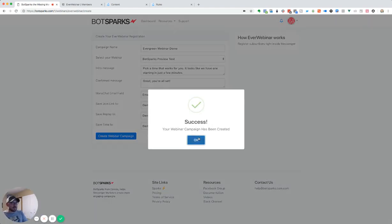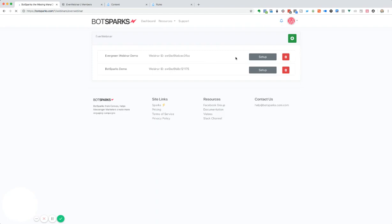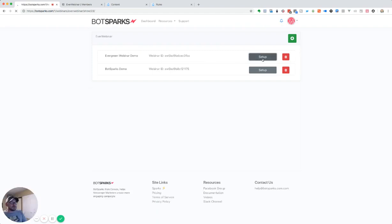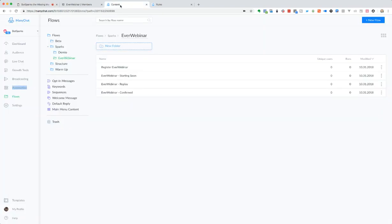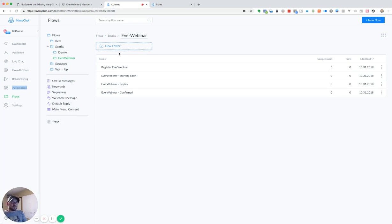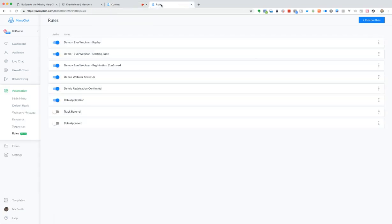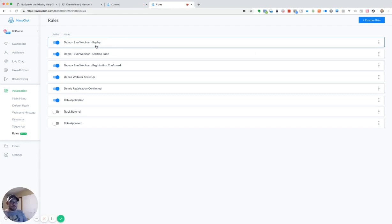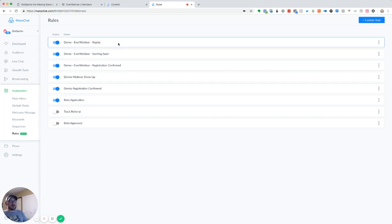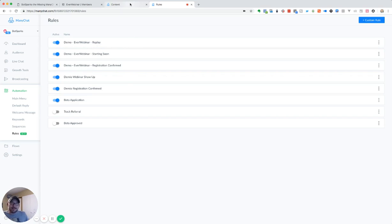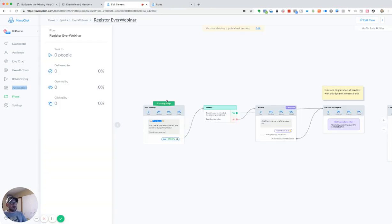So we're going to create that campaign. And then we're going to go back here. We're going to see we've got that. And let's go to set up. And so we're going to set that up. And all we need to do is copy this link. And then we're going to go over to, if you don't have the EverWebinar template, you can access that inside of BotSparks and you'll get everything that you need, you will get the register for webinar, the starting soon, the replay, the confirmed flows, along with these four rules. And these rules are important because they're going to trigger off our follow up to make sure that everybody gets the details they need and they show up on time.